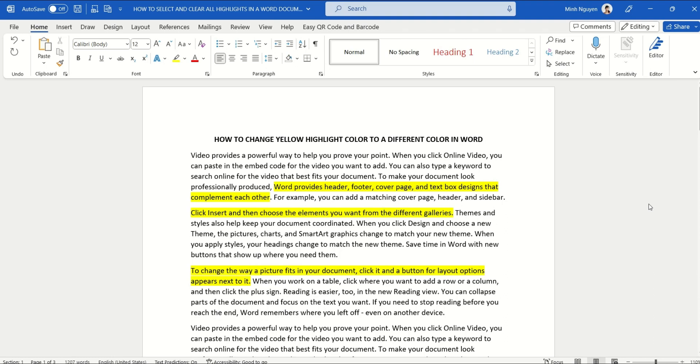Hello, and in this video we are going to learn how to change yellow highlight color to a different color in Word. You can see here that I have a very simple document with yellow highlights throughout.